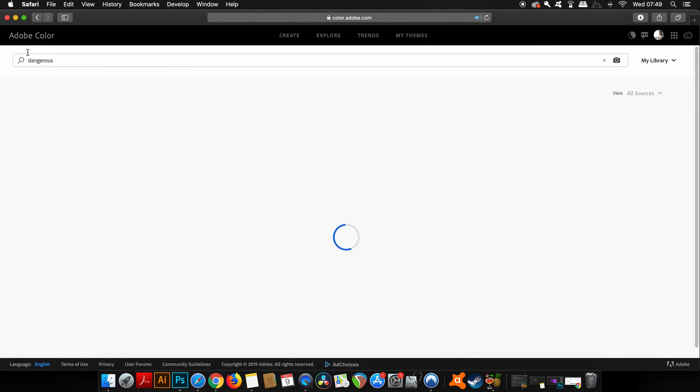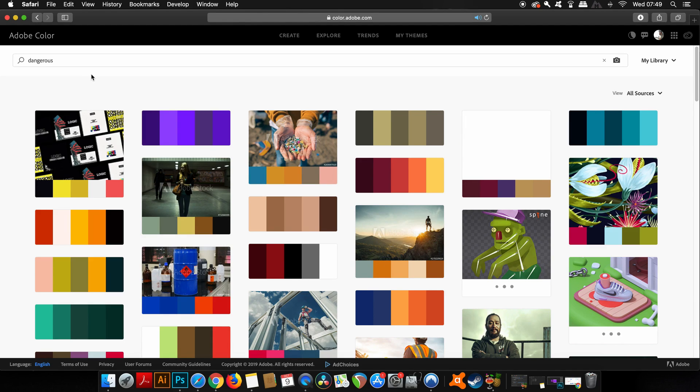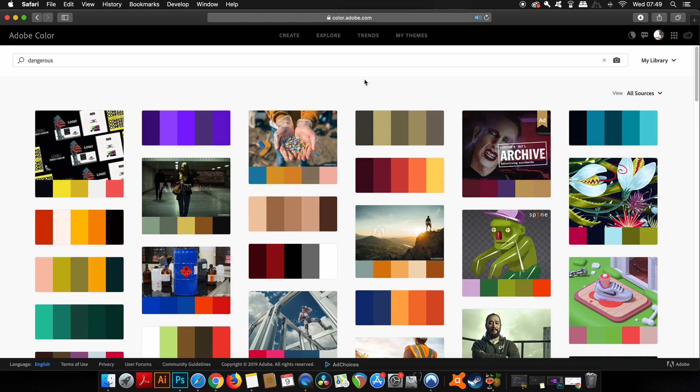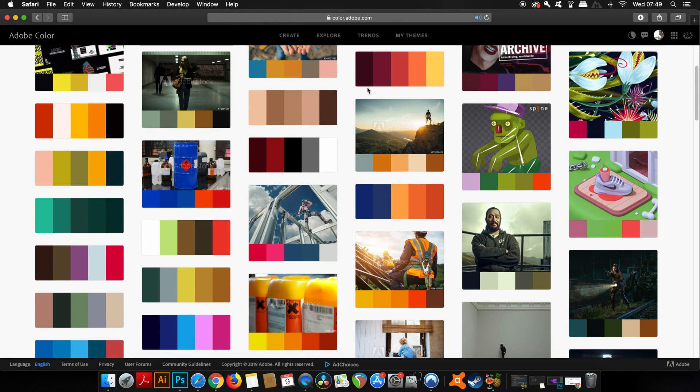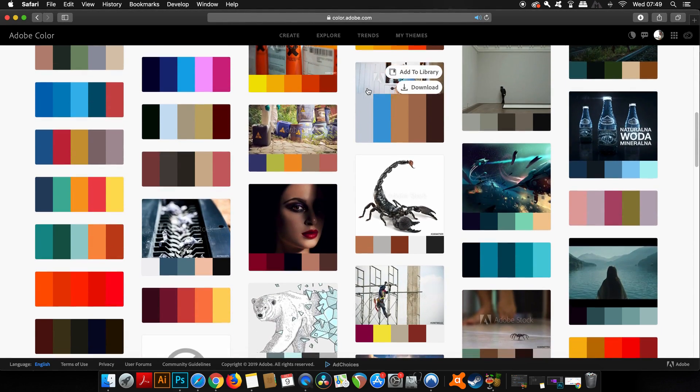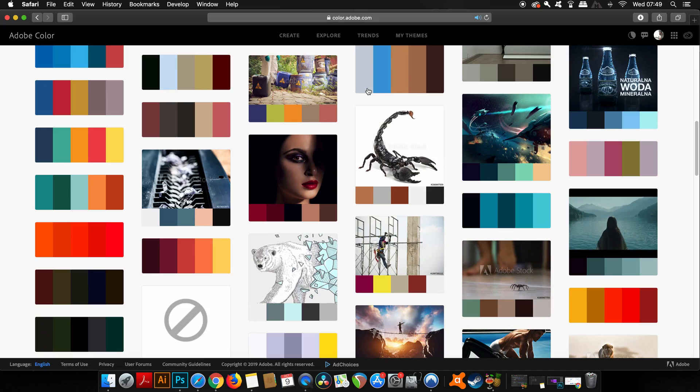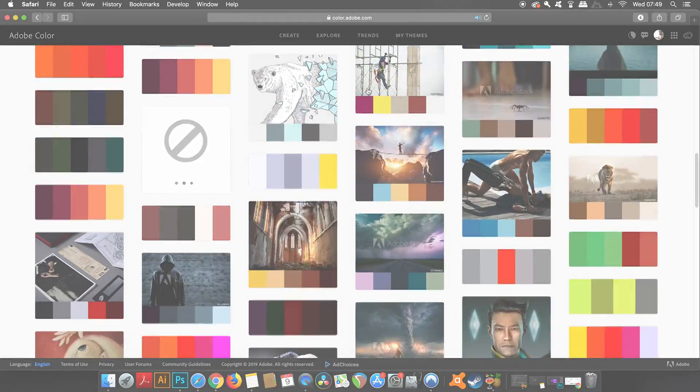I don't know why, but I just chose the word "dangerous" to see what would happen. As you can see, you've got pictures and imagery, illustrations, and the color schemes right down below them. Directly from each thumbnail you can either download or add it to your library.